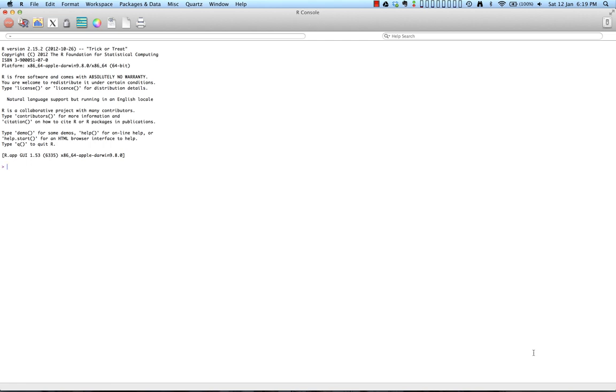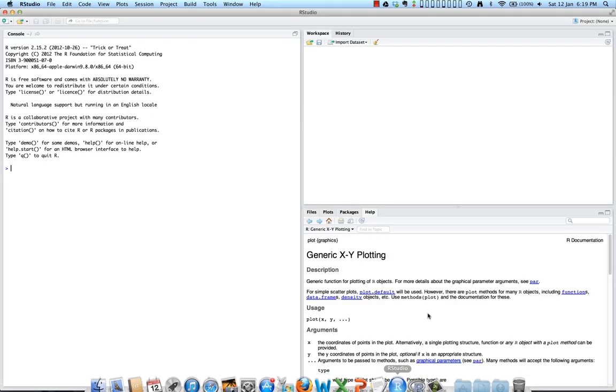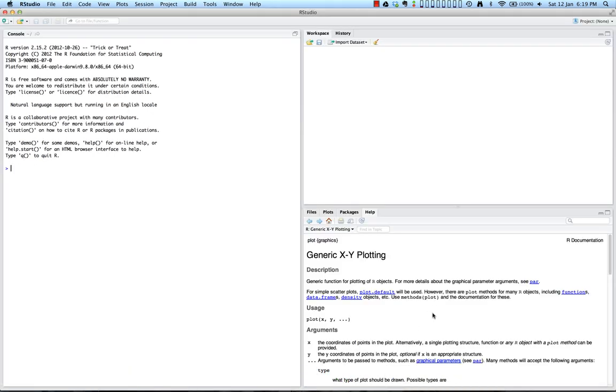With R we have both a standard graphical user interface that you see here and we can also use RStudio that you see here for our calculations. Both editors work the same way and have the same commands, they just look a little different.